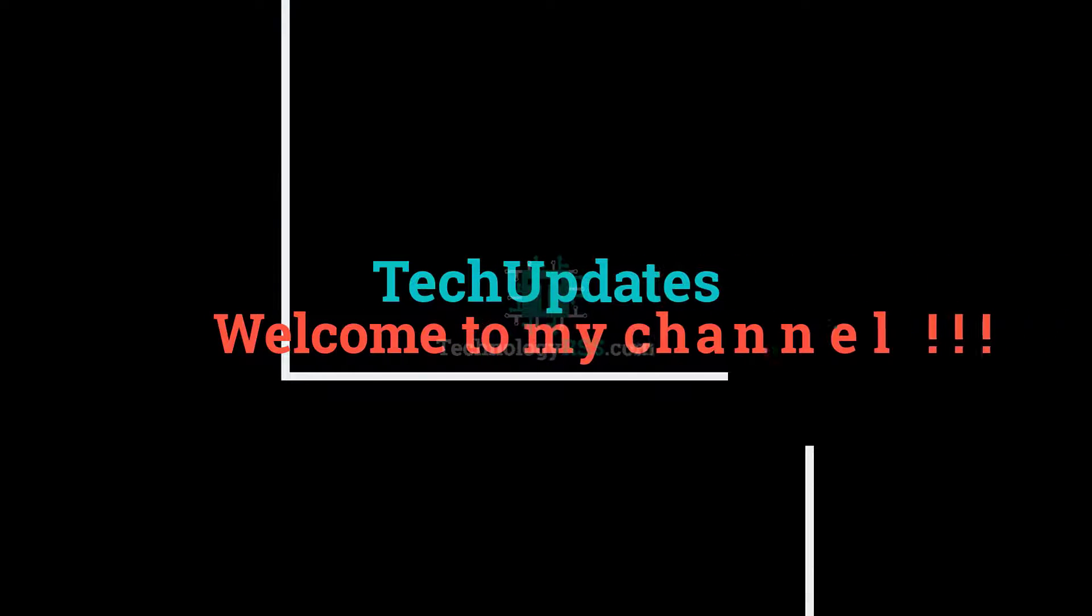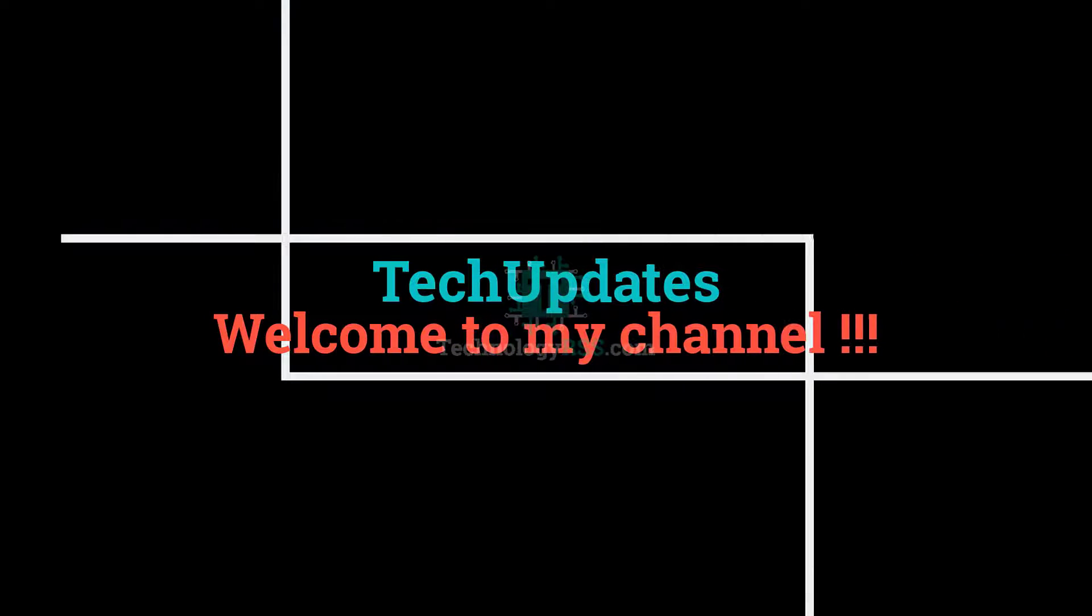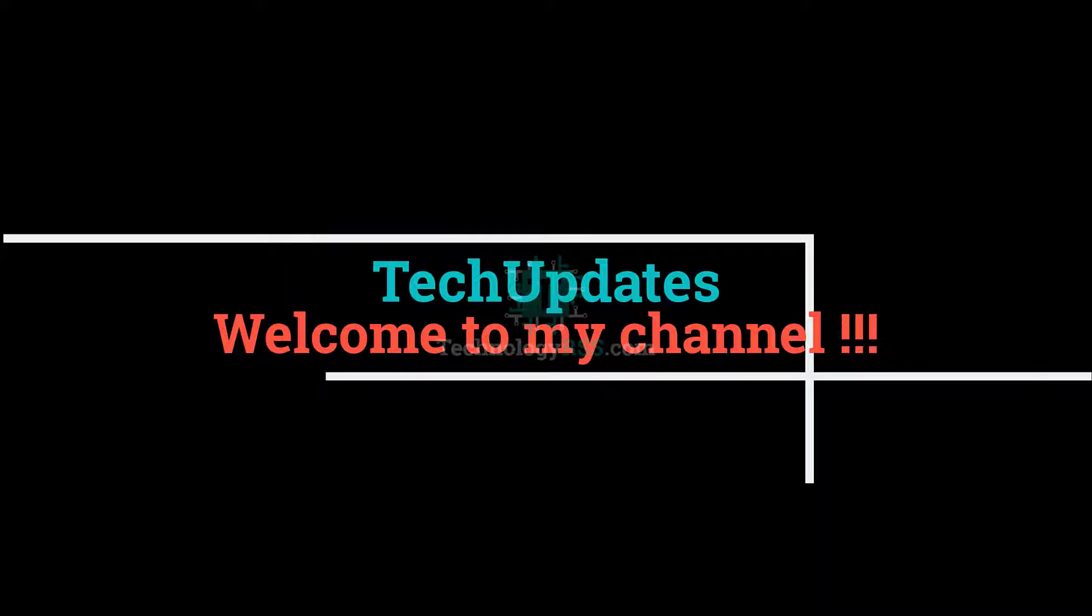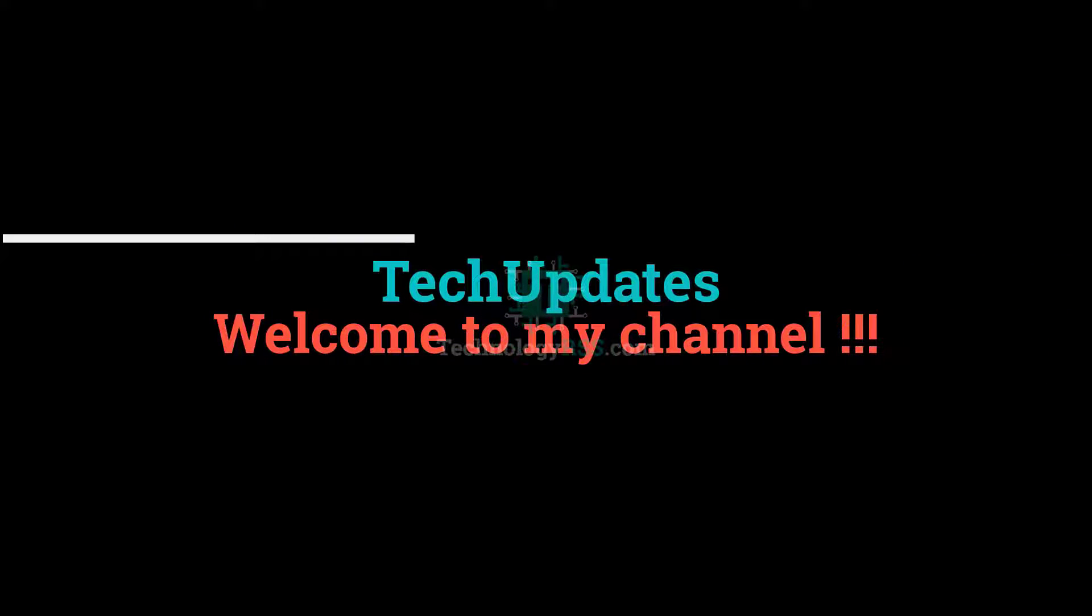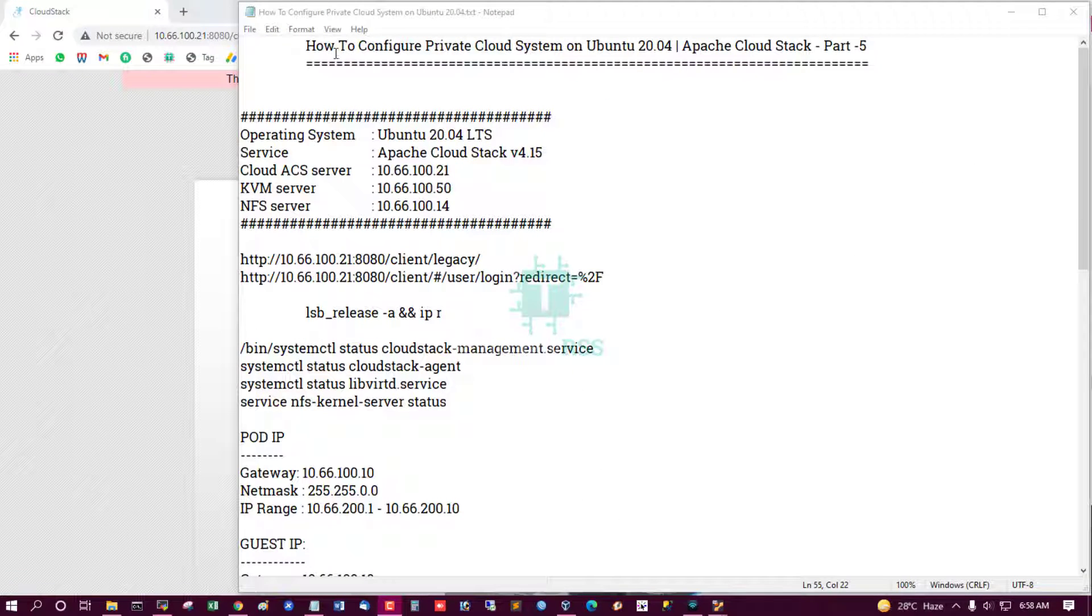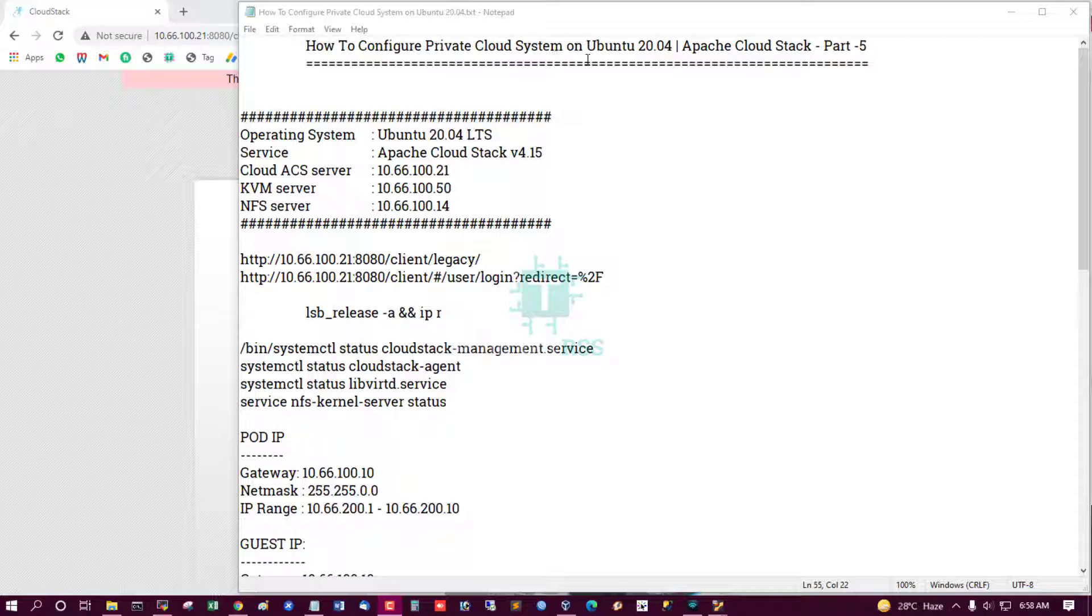Hello viewers, welcome to my Tech Updates official YouTube channel powered by TechnologyRSS.com. In this tutorial, how to configure private cloud system on Ubuntu 20.04 using Apache CloudStack.